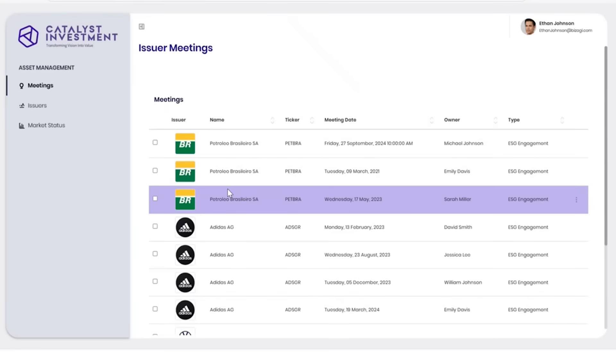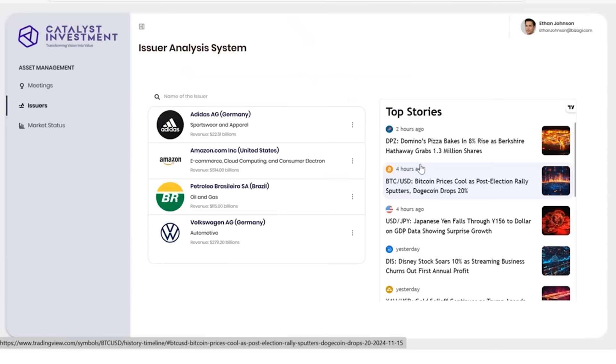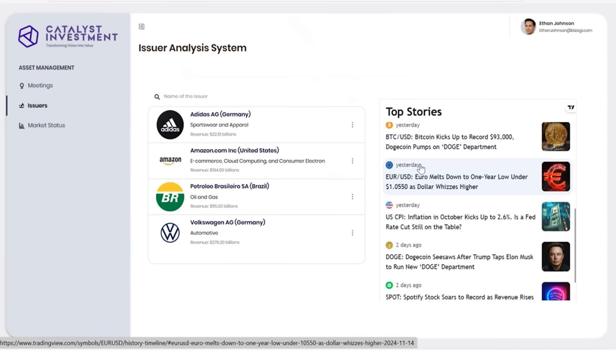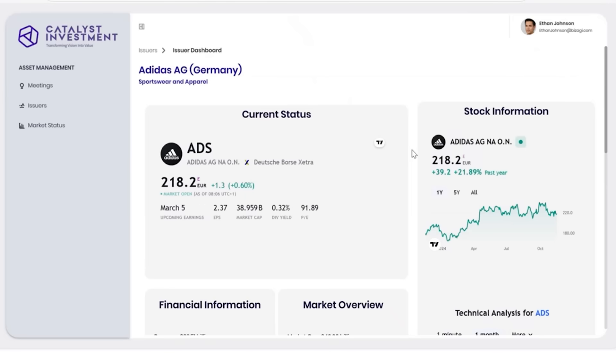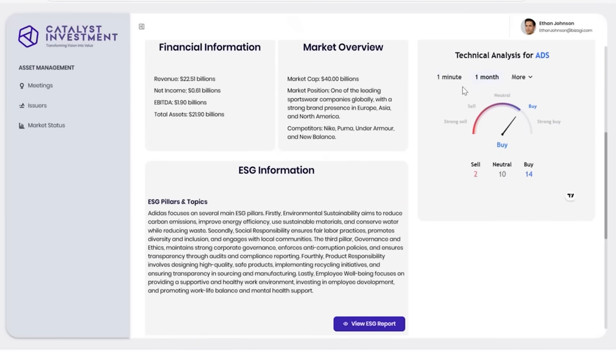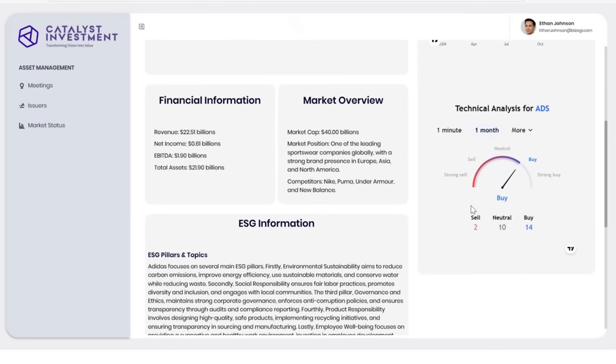In his Visagi dashboard, Ethan can access details on issuers and their meeting notes to contextualize the information. He also has a news feed for real-time market updates. He can view each issuer's full profile, including their status, stock, and ESG information, and all recorded engagement and communications from meetings.